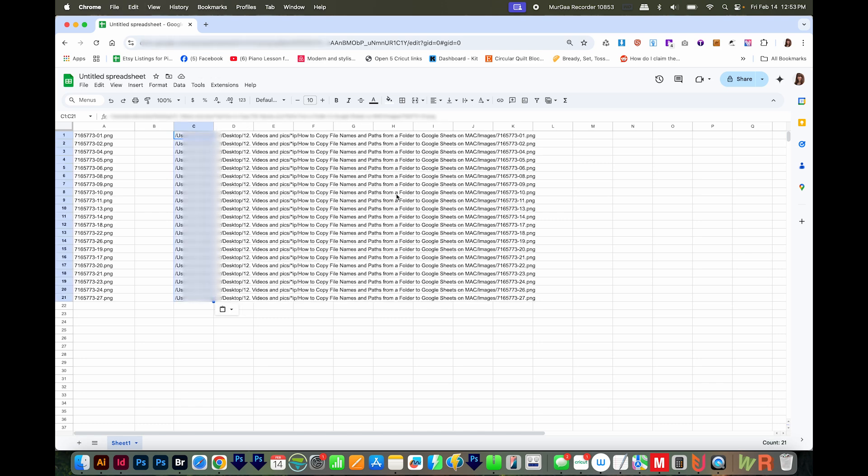Now if you're doing this for say a data merge, you'll probably only want the slash images slash and then the file name. So to remove those, I'll do a Find and Replace, and I'll copy this first one.